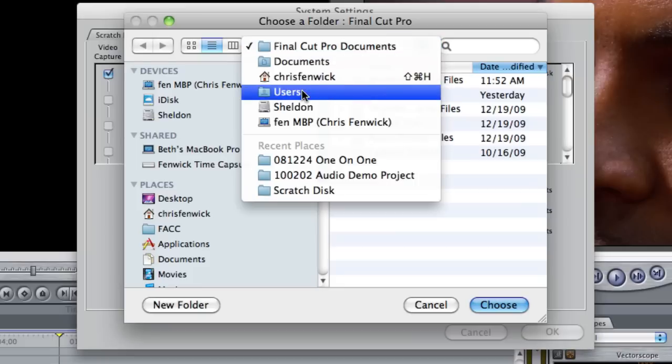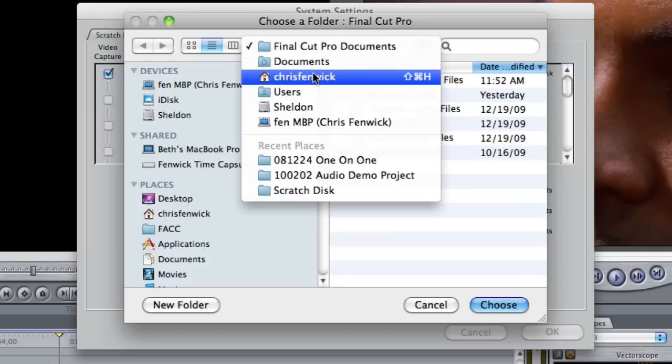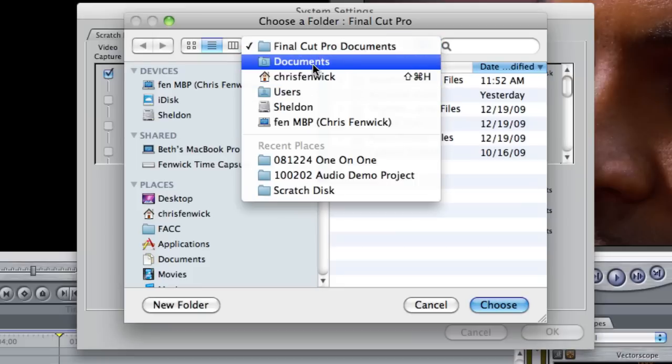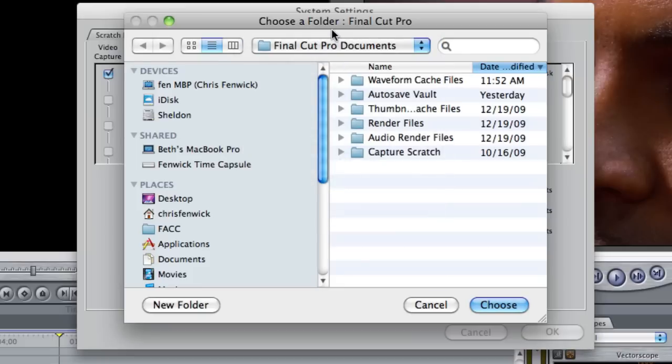Now mine is in my user folder, my home folder, documents, Final Cut Pro documents. Yours might be set someplace else.